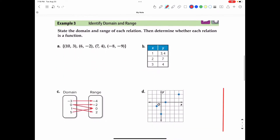Example number three is to identify the domain and the range of each relation, and then determine whether a relation is a function by following the rule that each x value can only be paired with one y value. Starting with the domain — the domain will be all of the x values. So the domain is going to be 10, 6, 7, and negative 8.